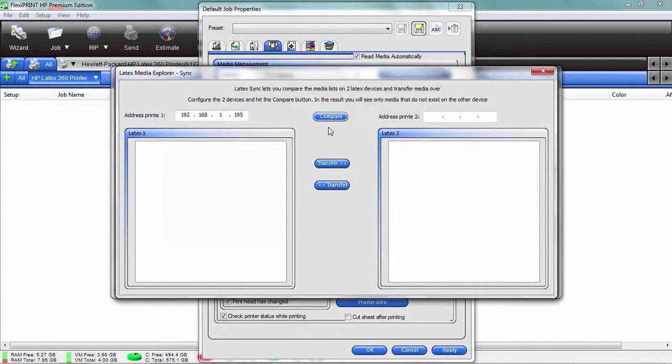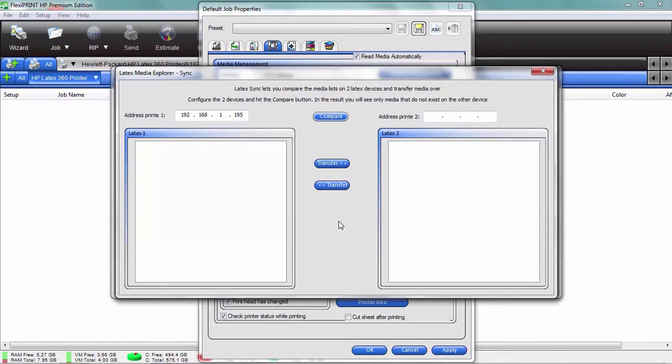I can sync between them. I can compare and see which ones are there and which ones are missing, and I can transfer those media settings from one to the other to make sure that all of my printers are up-to-date. I do that right from my desktop. Can it get more awesome than that?